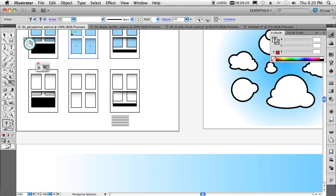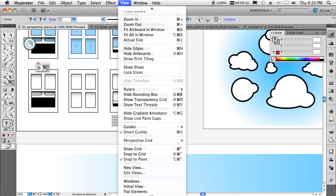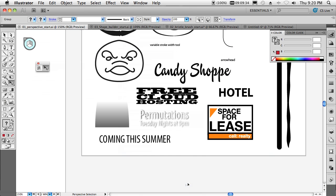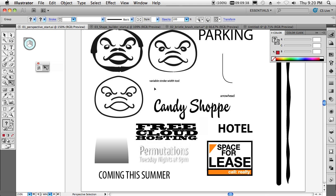Now let's switch back over to this document. We'll switch over to some other elements here. Another one of my favorite things is the new variable stroke width tool. I have these different masks here, these different faces.